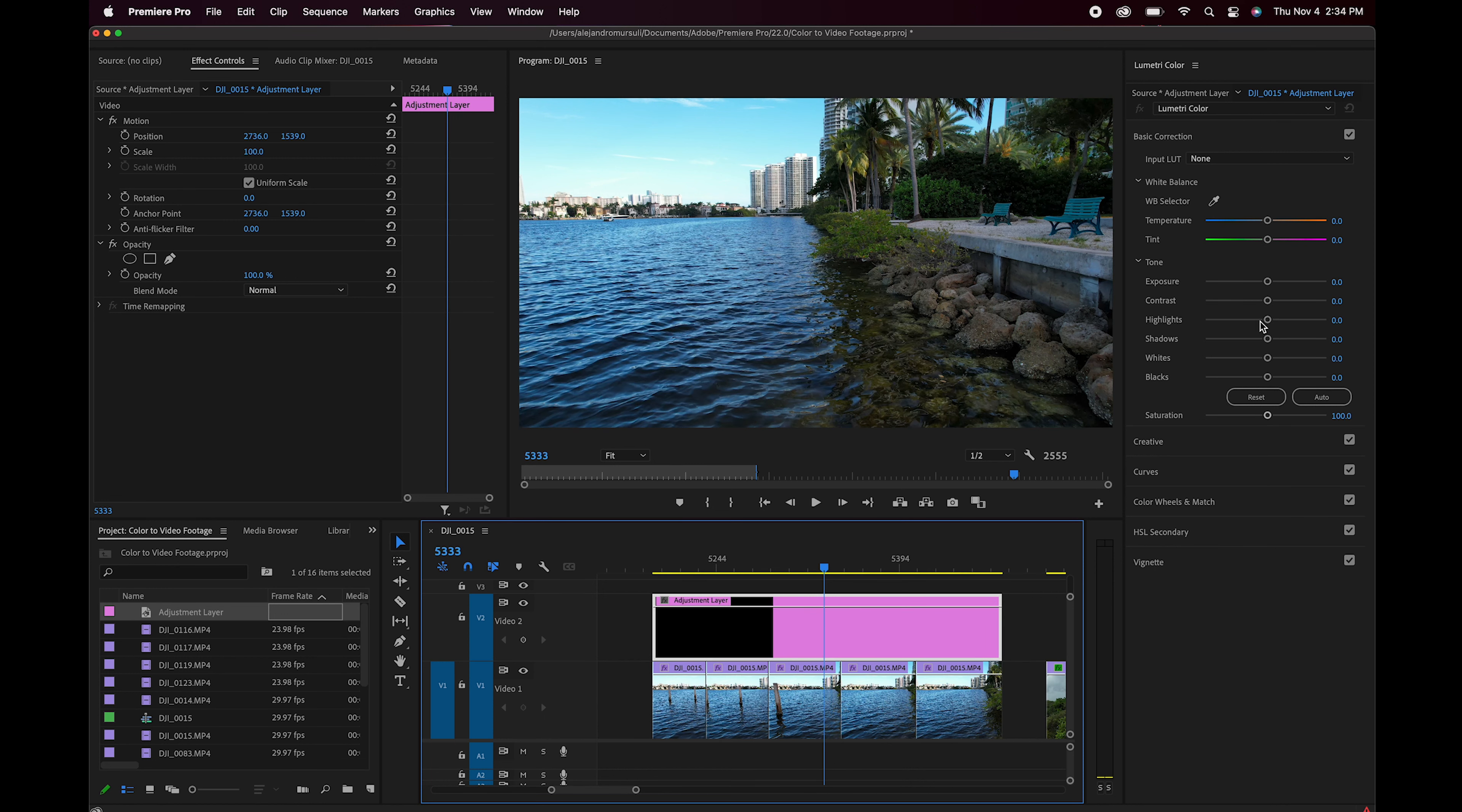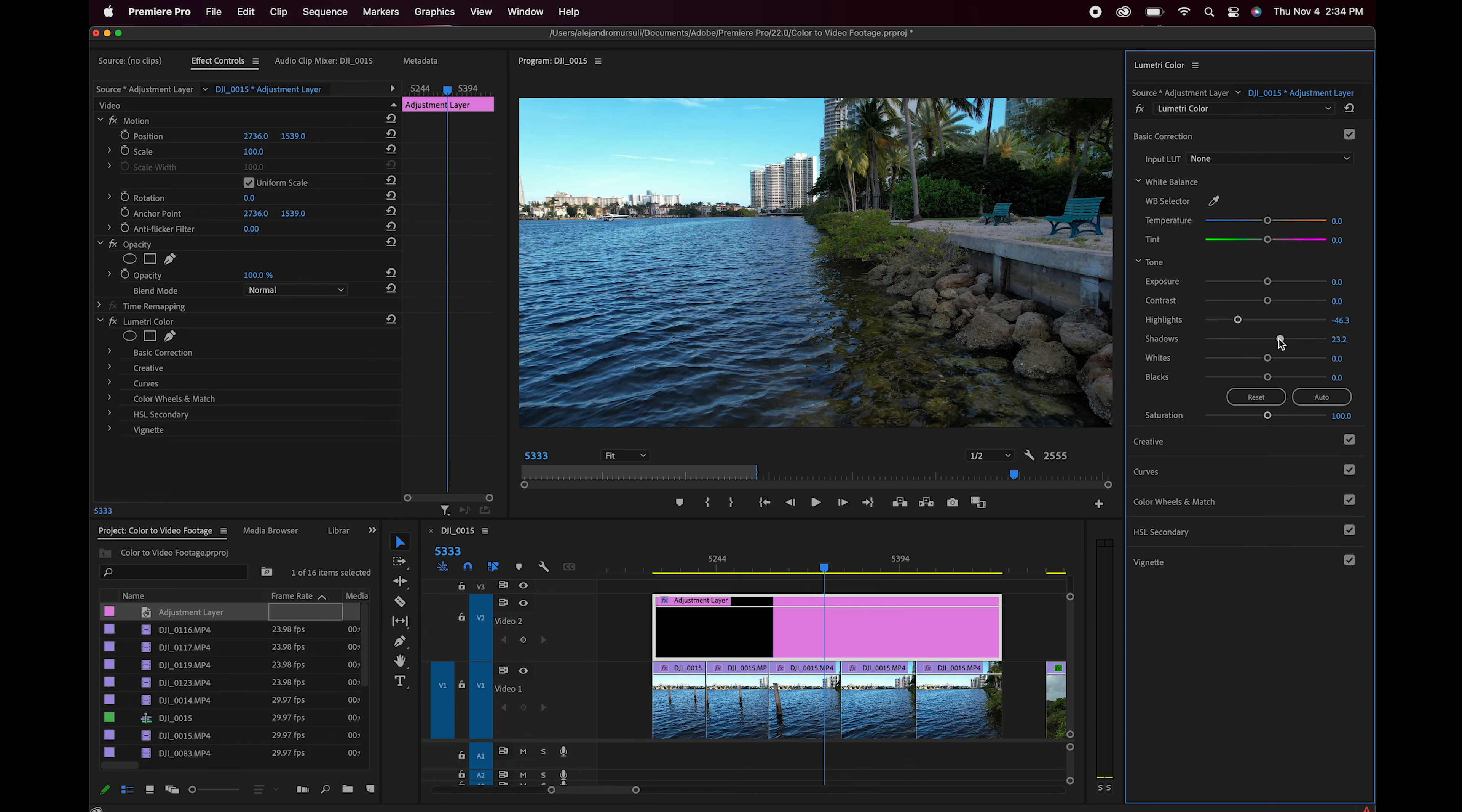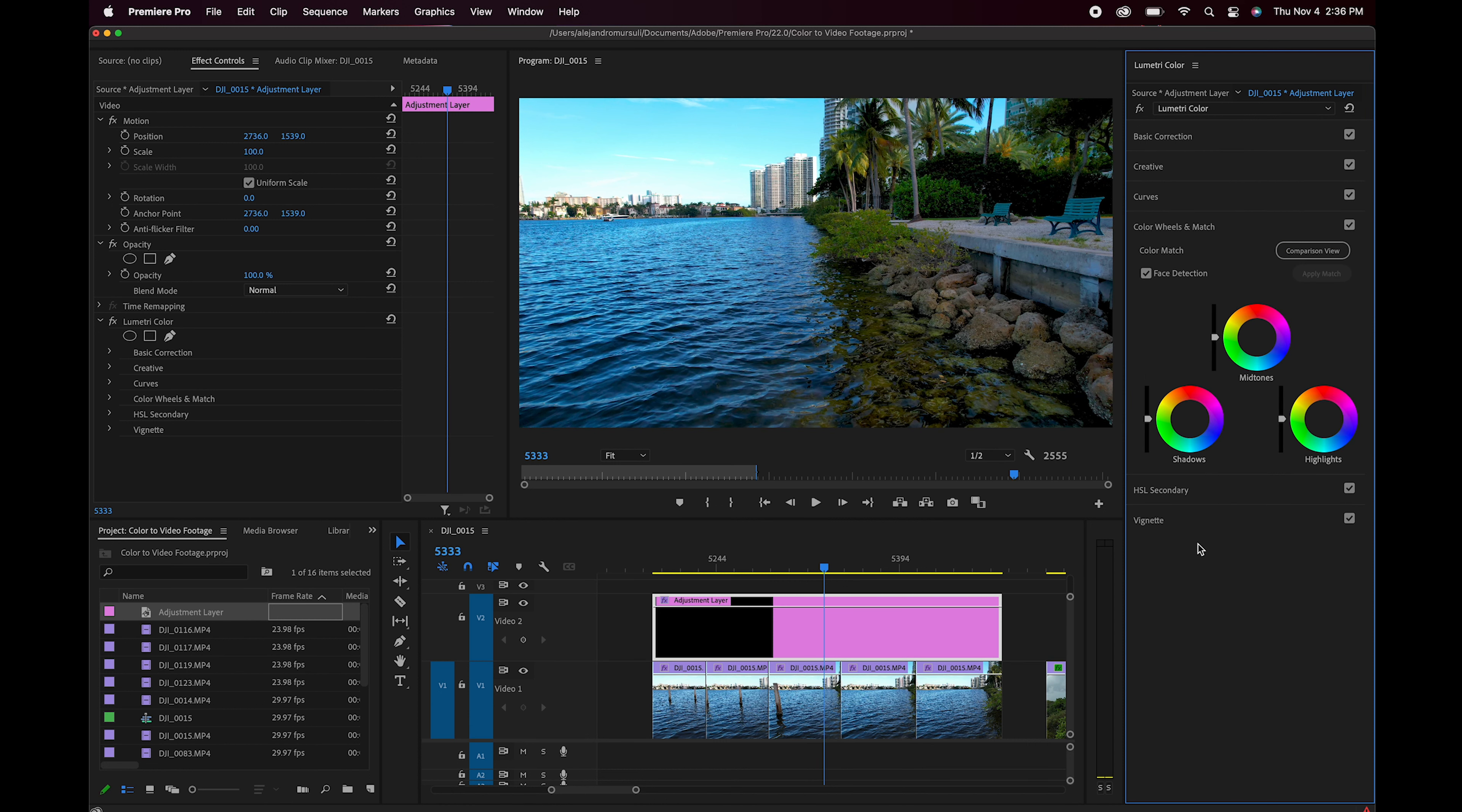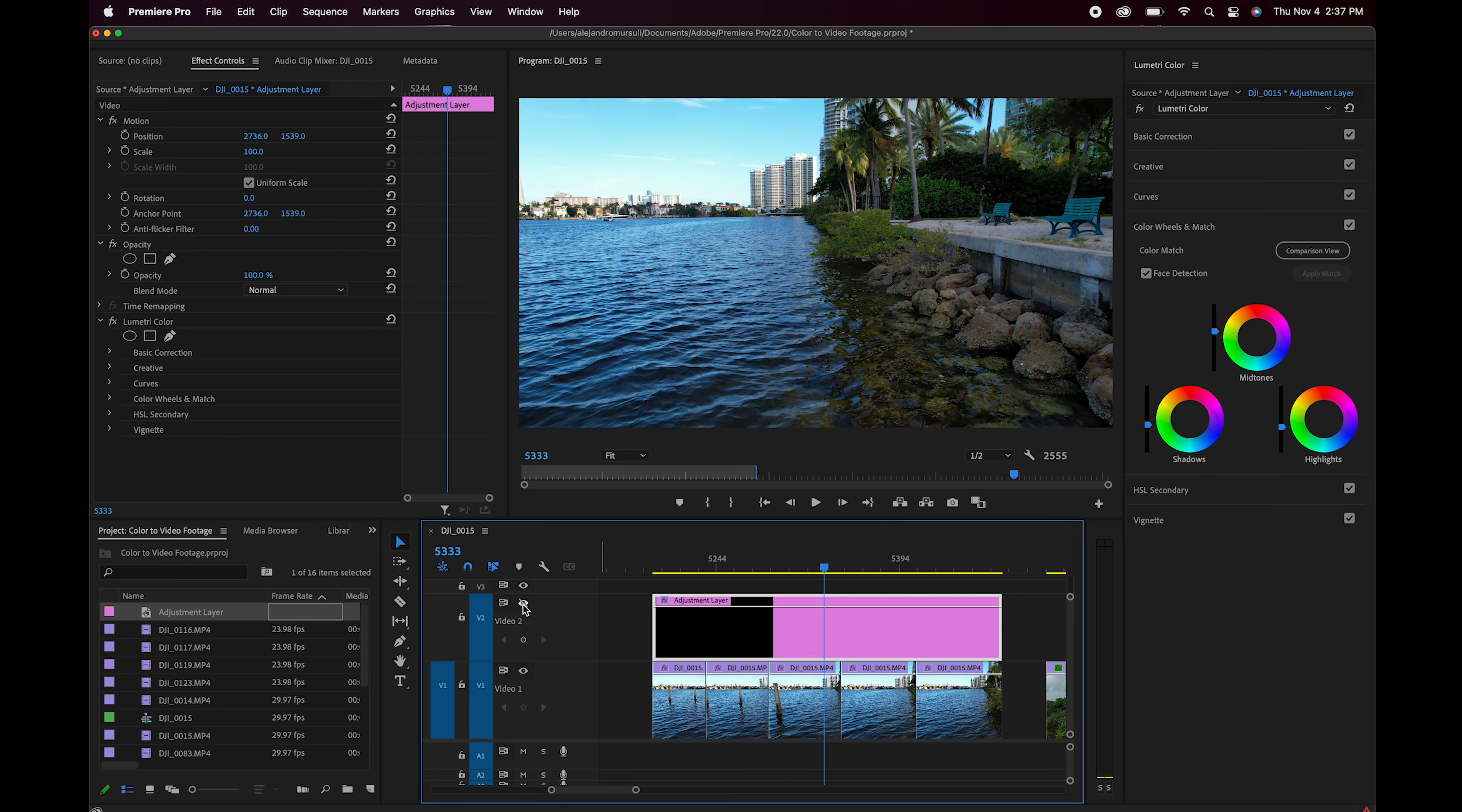Por lo general siempre me gusta tratar de disminuir un poco las altas luces, encontrar un poco de información en las sombras en este tipo de situaciones donde hay sombras muy fuertes, ver si los blancos me afectan mucho la tonalidad, en este caso puedo subirlos un poco y tratar de ganar un poco en cuanto a los negros. Al saturar un poco el video veo como gana bastante intensidad, ahora vengo a la rueda de colores y lo que voy a intentar es disminuir los colores en las luces, aumentar un poco los medios tonos y bajar un poco las sombras. Voy a ver como antes y después, antes y después.